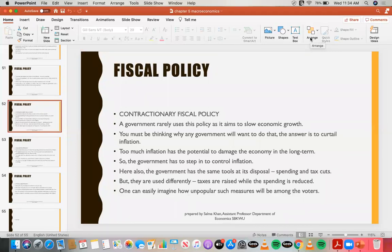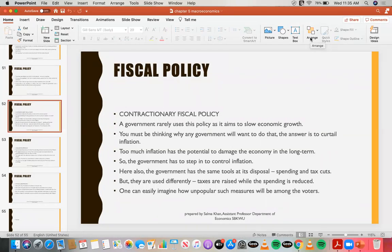You must be thinking: why would any government want to do that? This policy is implemented when the government wants to control inflation — meaning people have so much money that as the prices of things increase, they still want to spend on them. Those increased prices benefit producers, who can sell more. When prices increase too much, the government has to adopt or implement a contractionary fiscal policy.